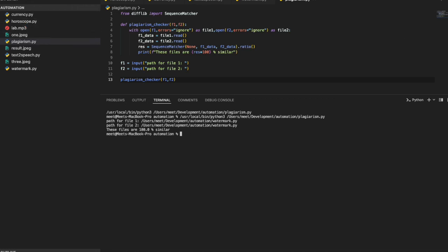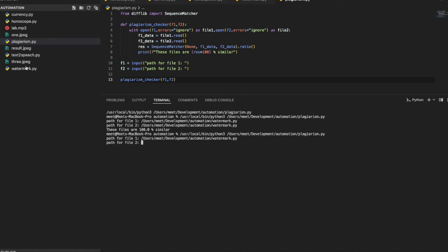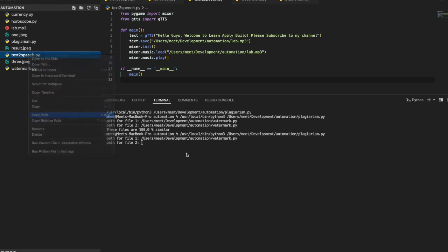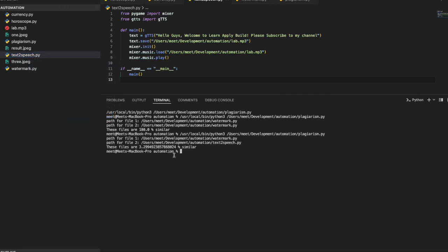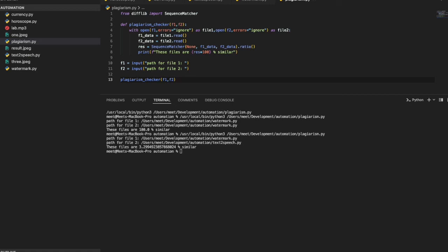When I pass two different files — say the watermark code and another program — it shows 3.299% similarity since they share some import statements. That's the plagiarism or similarity checker. These were the five Python automation programs: horoscope, currency converter, text-to-speech, watermark, and similarity checker.